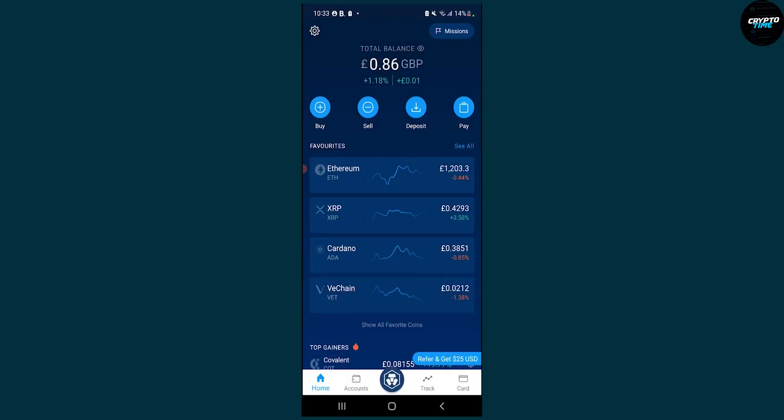First, make sure to go to your Metamask wallet, switch to your BSC network, and then make sure to copy that address.